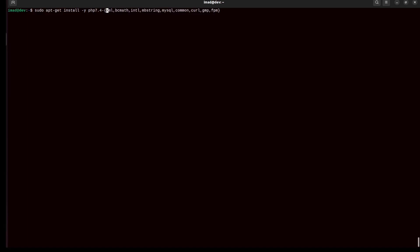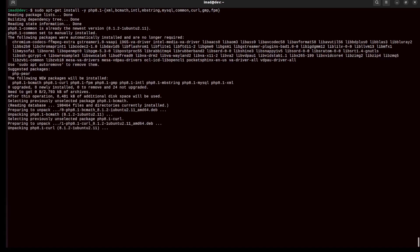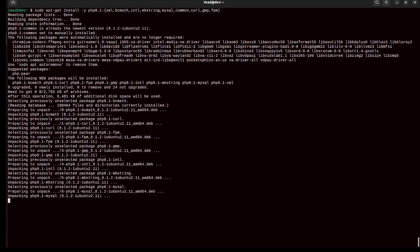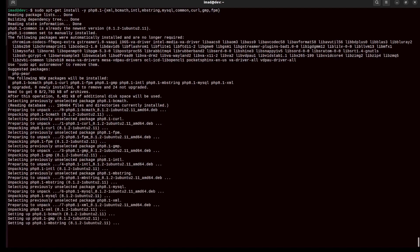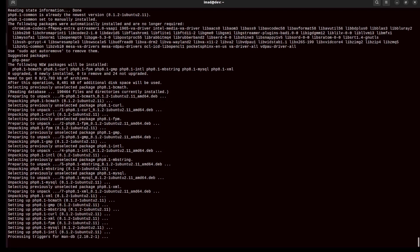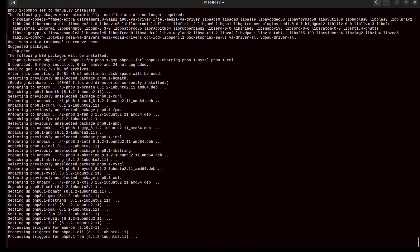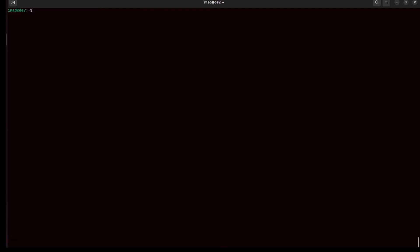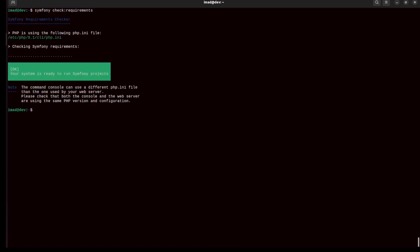MySQL is already in the list. I want PHP 8.1 with all the extensions. Now I'm installing PHP extensions: mysql, bcmath, gmp, mbstring, curl, xml, and all the other extensions and plugins needed to run a basic PHP web application. Extensions are plugins written in C that add more functionalities to PHP.